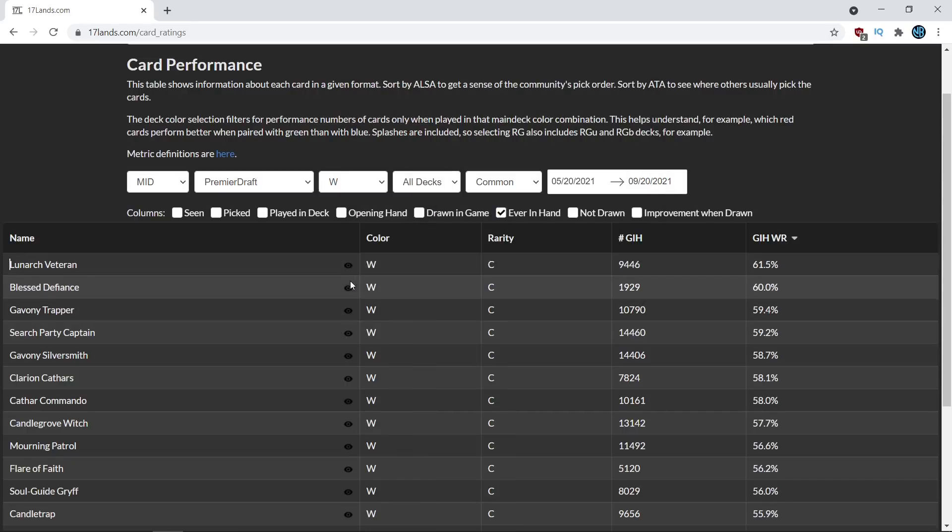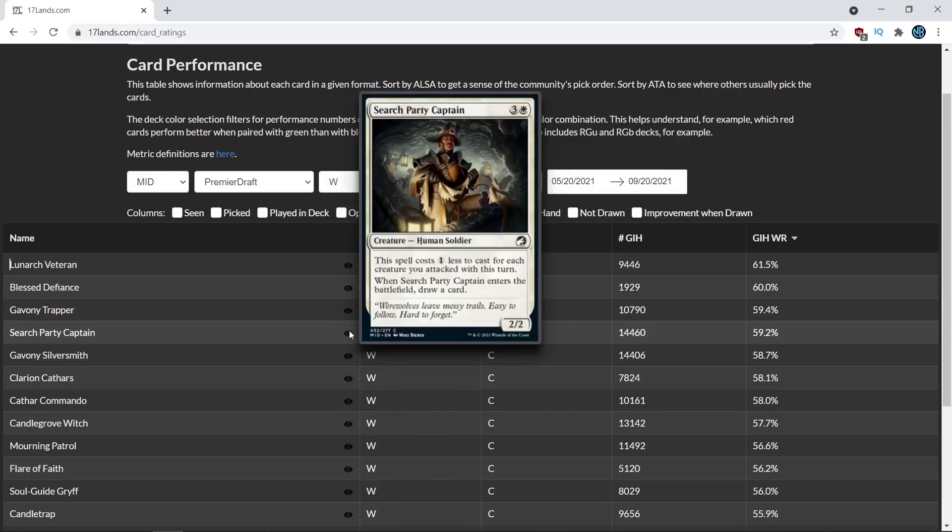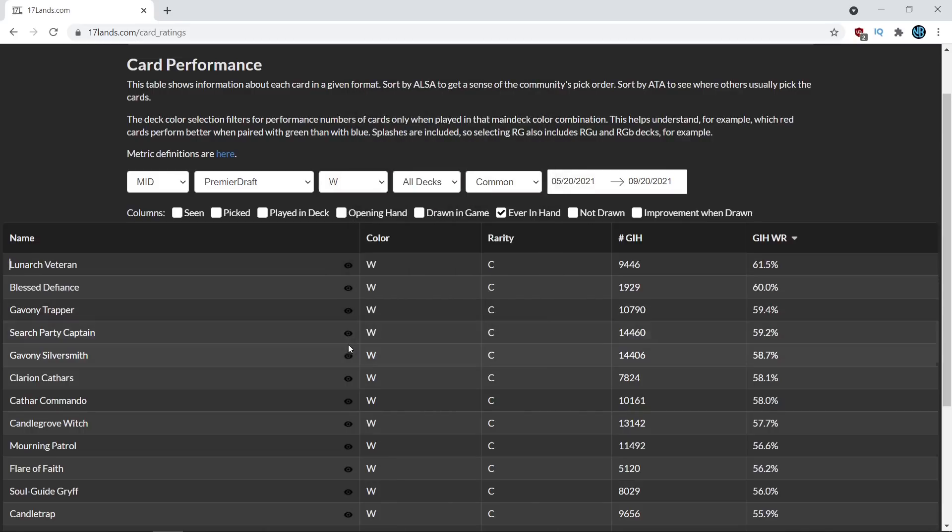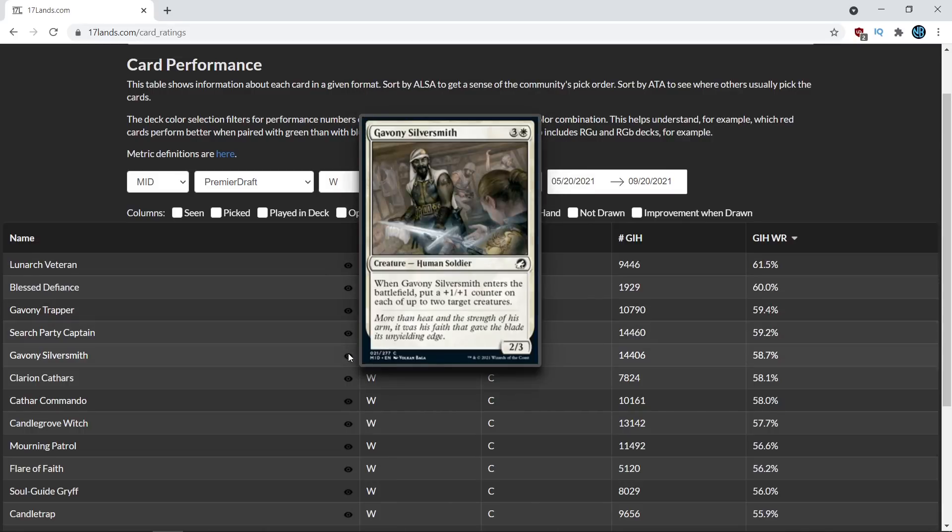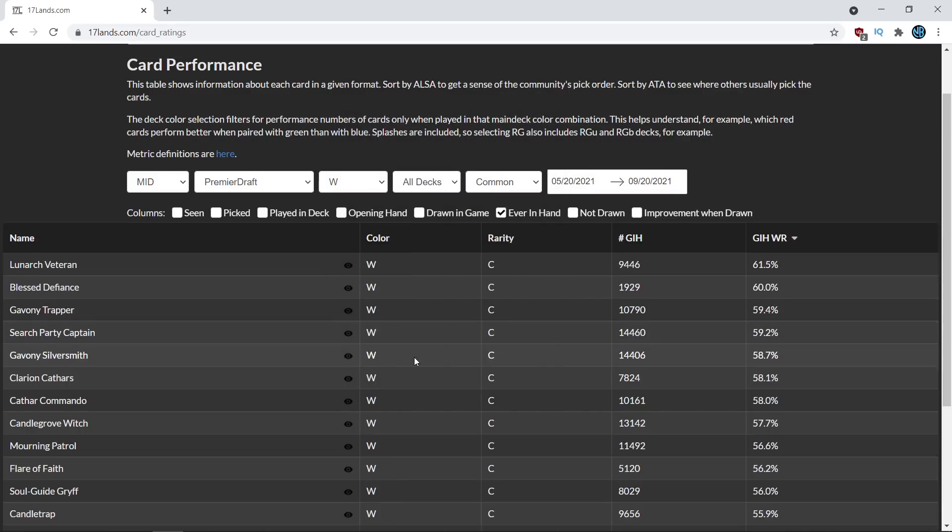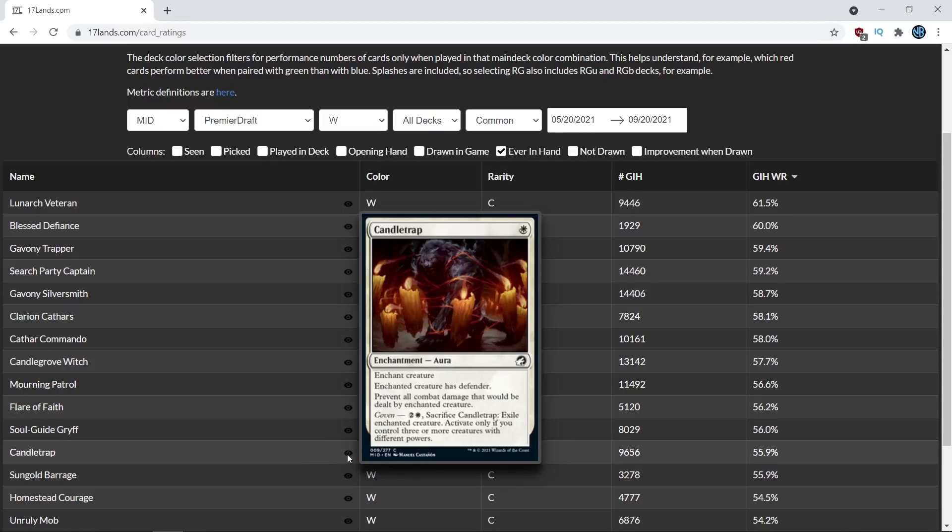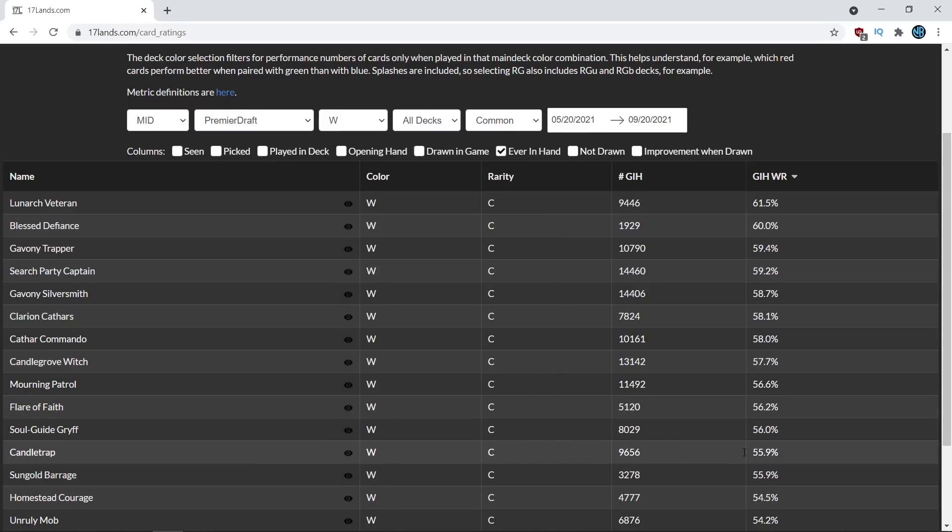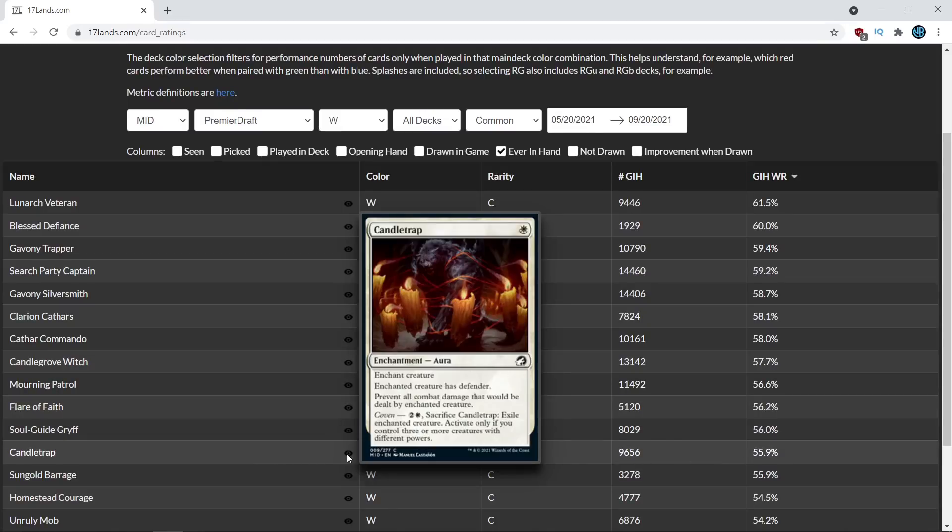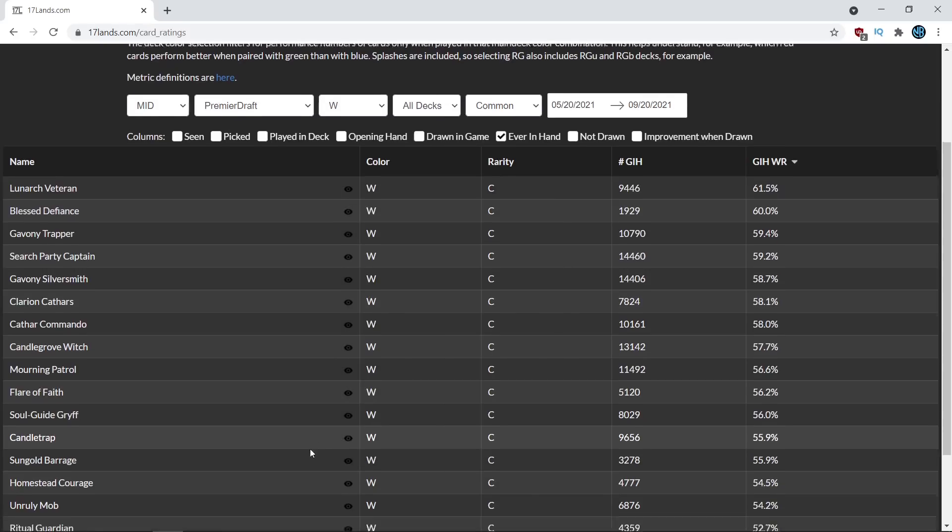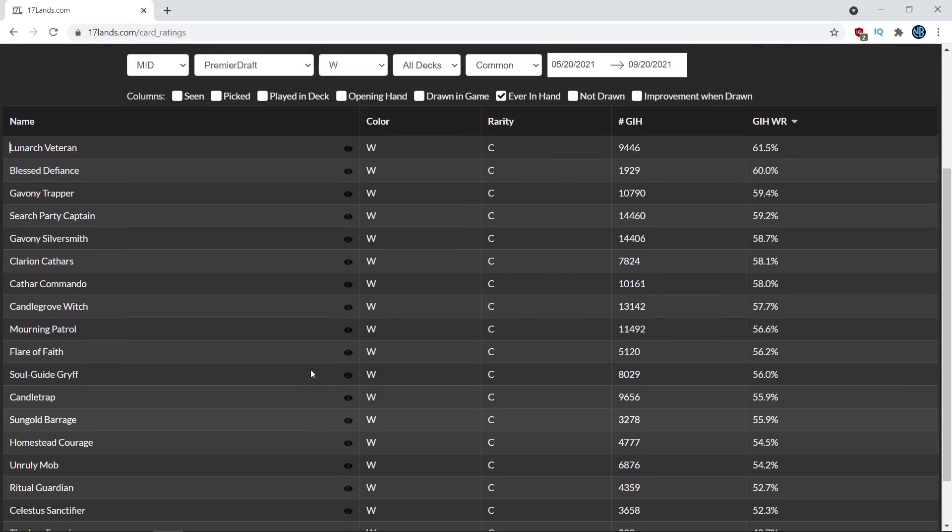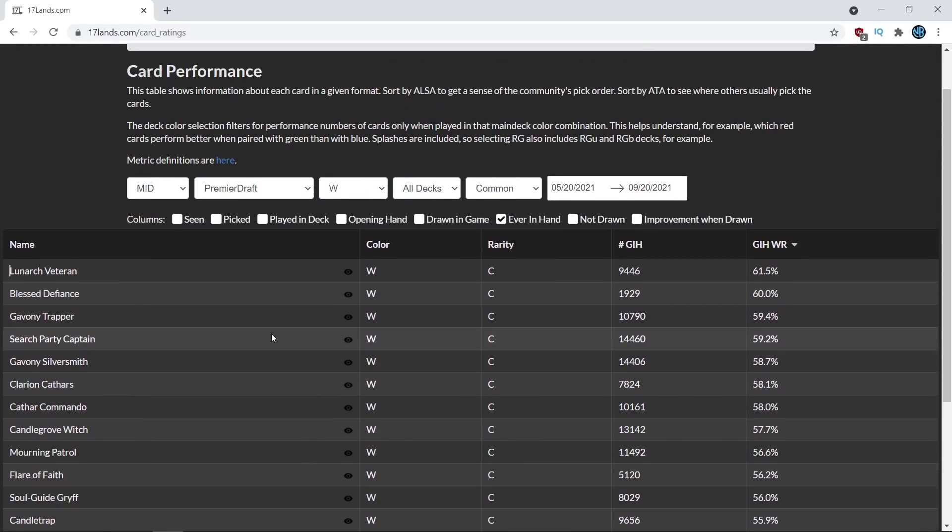The top three were actually Lunark Veteran, Blessed Defiance, and Gavony Trapper. And then Search Party Captain came number four. Gavony Silversmith comes number five. And the Candletrap that I thought was going to be pretty good actually comes at a below 56.5 win percentage down here near the middle of the pack, even towards the bottom end.